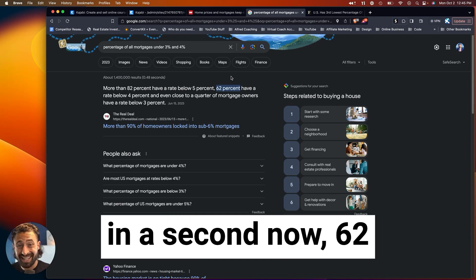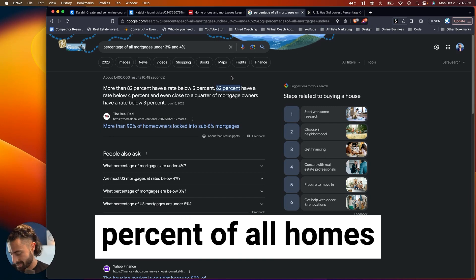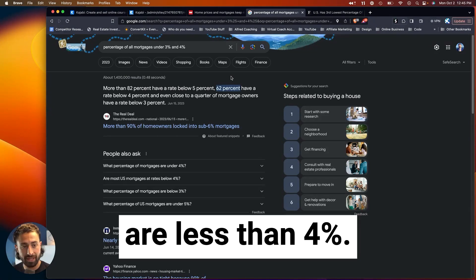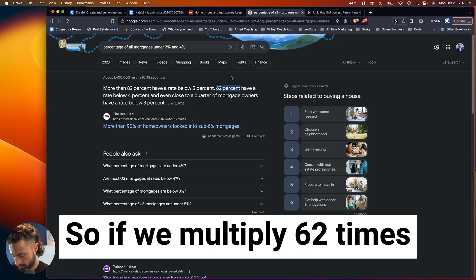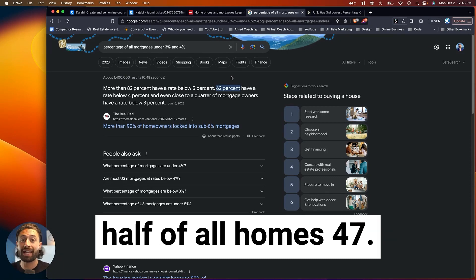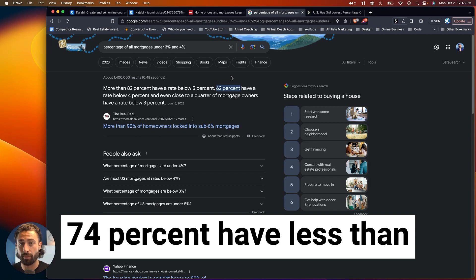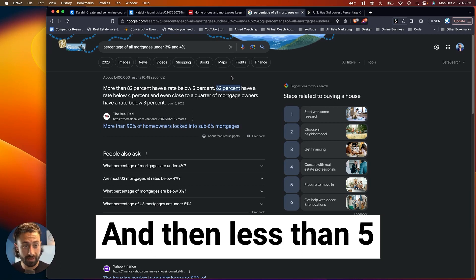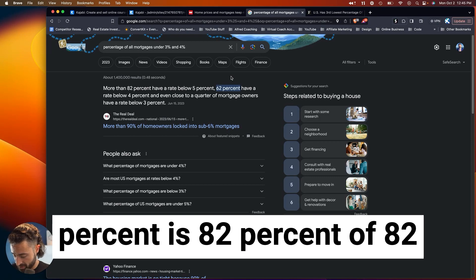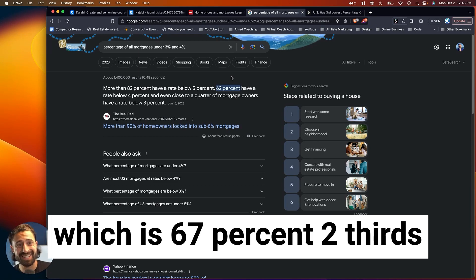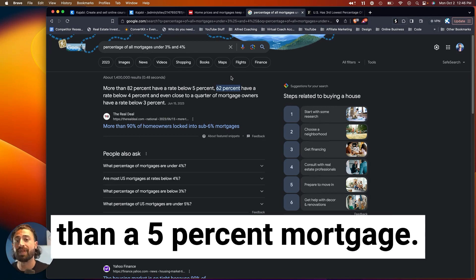62% of all homes that have a mortgage are less than, so if we multiply 0.62 times 0.77, that means almost half of all homes, 47.74%, have less than a 4% interest rate. And then less than 5% is 82%, which is 67%. Two-thirds of all homes have less than a 5% mortgage.